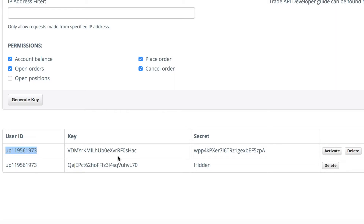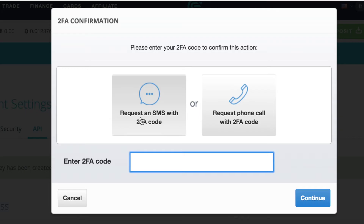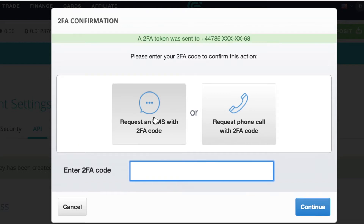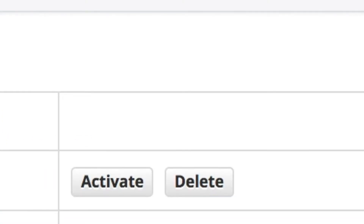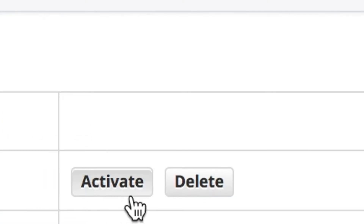Once you've made a note of those, all you need to do is click Activate. It's going to send you an SMS, so you click on that. And it's also going to send you an email. As you can see, my keys are still not activated, so the next thing I need to do is go over to my Gmail account.